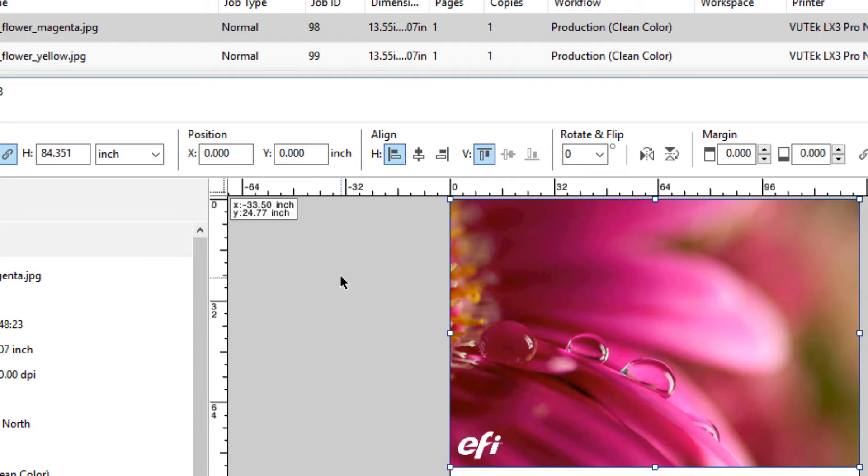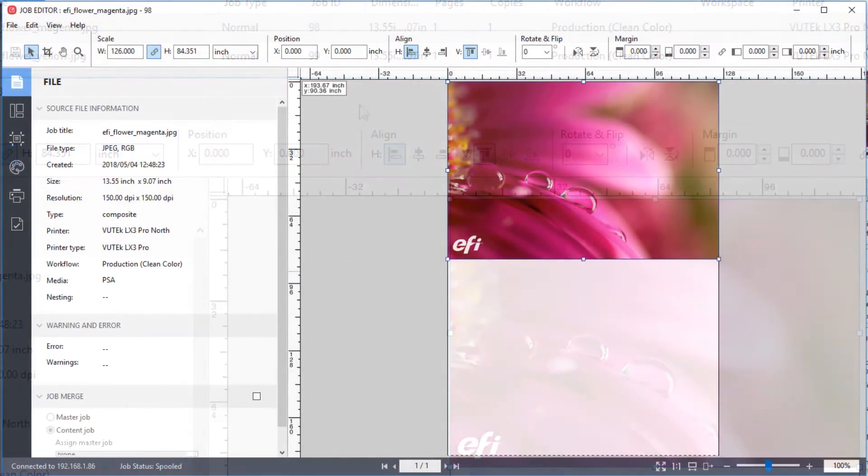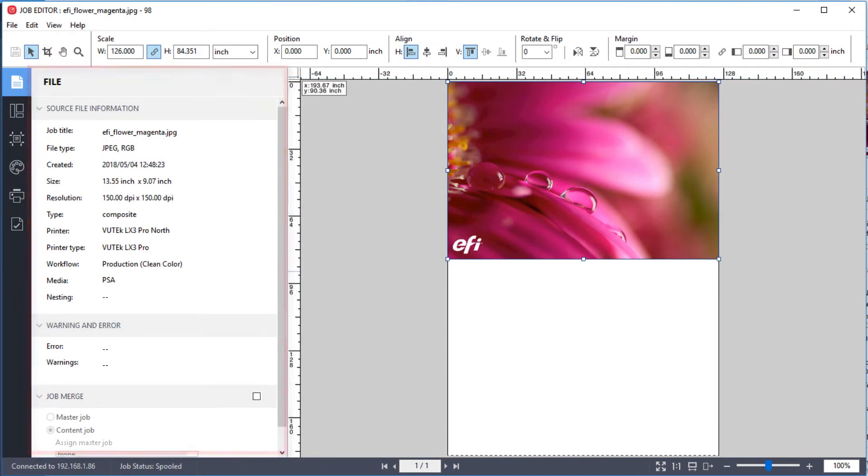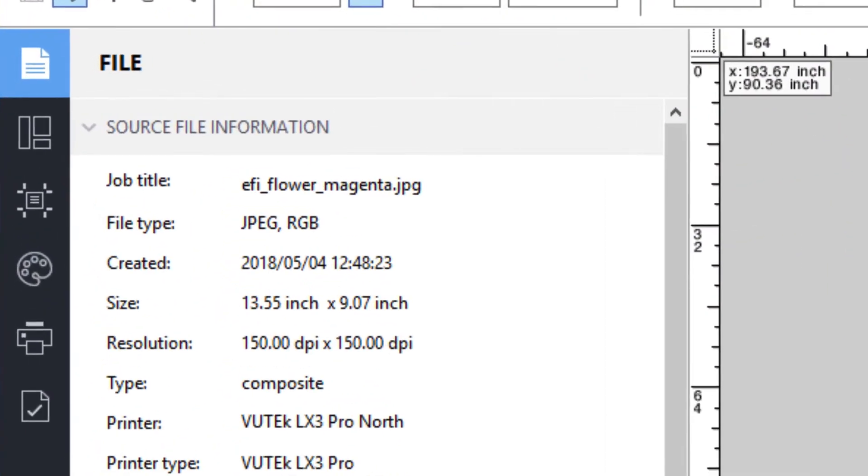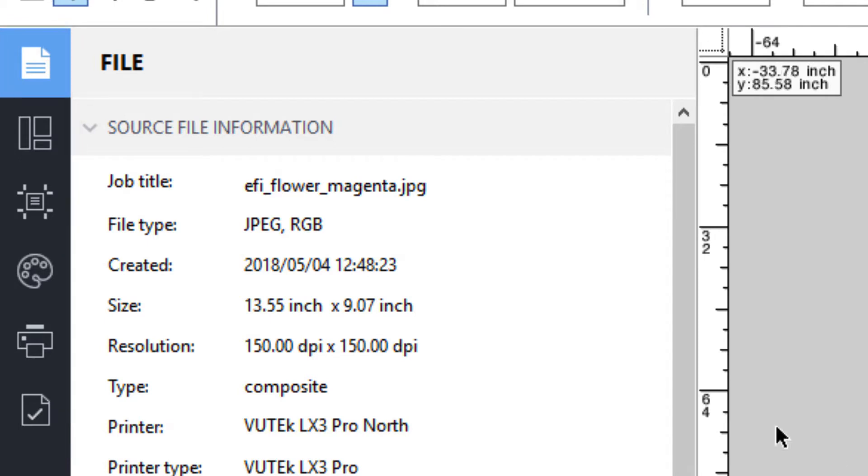Job Editor will open with the selected job made available for editing. In Job Editor, on the left, you will find the Property Inspector. The sidebar displays navigation buttons for the File, Layout, Finishing, Color, Printer, and Verify panes.